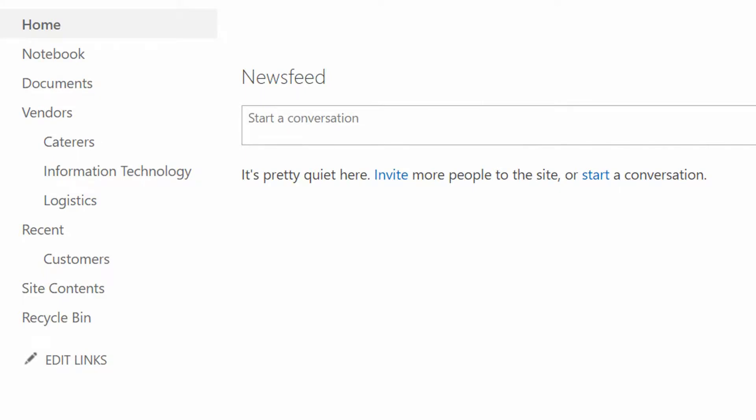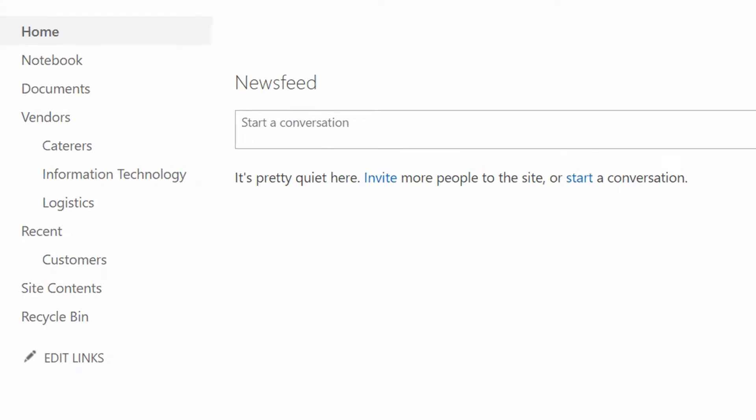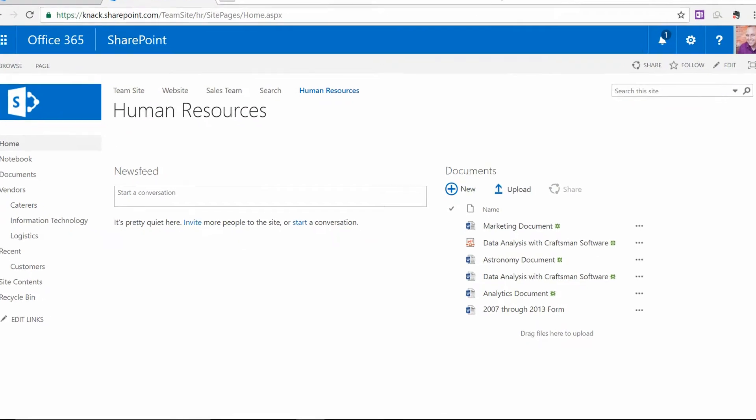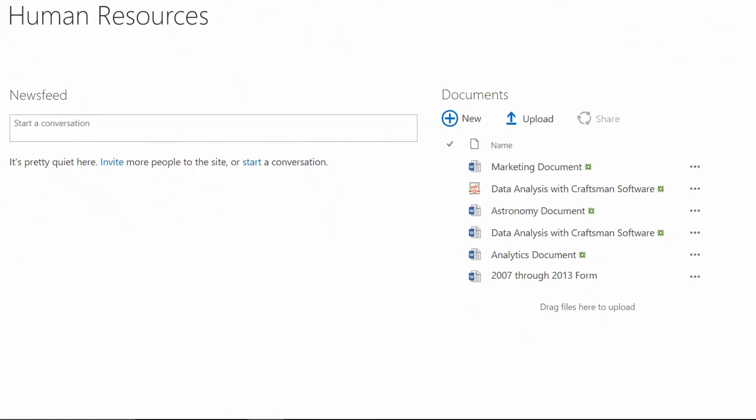Now, besides that navigational system, we can also put navigational elements right onto the homepage of our site. And by doing that, we can make it faster for people to get to where they need to go, whether that's a list or a library, whether that's a page, whether that's a specific document, whatever it happens to be.